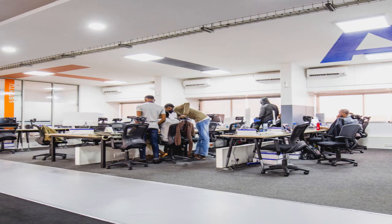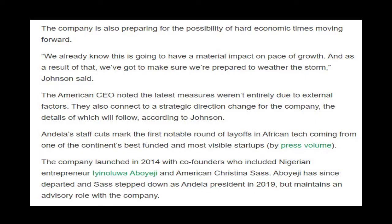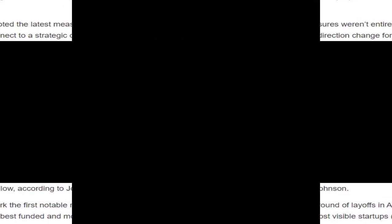Andala's staff cuts mark the first notable round of layoffs in African tech coming from one of the continent's best-funded and most visible startups by press volume. The company launched in 2014 with co-founders who included Nigerian entrepreneur Inlua Aboyegi and American Christina Sass.